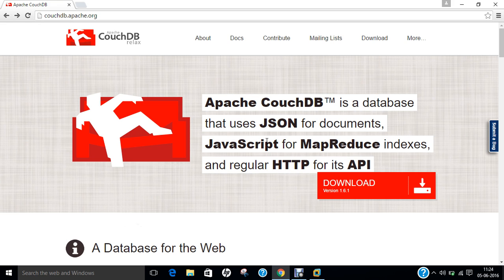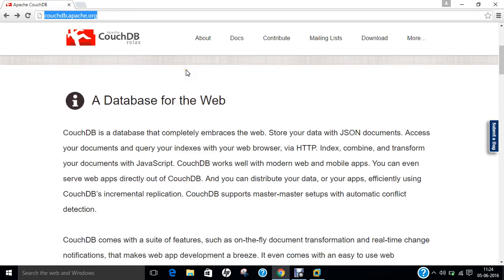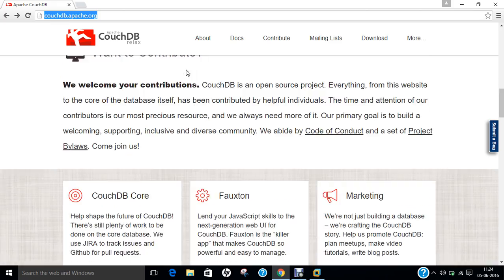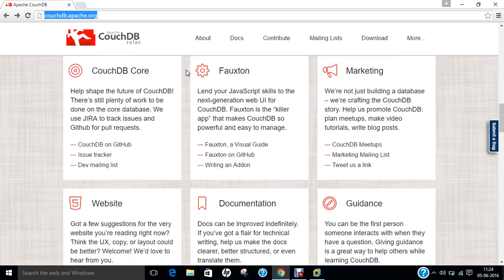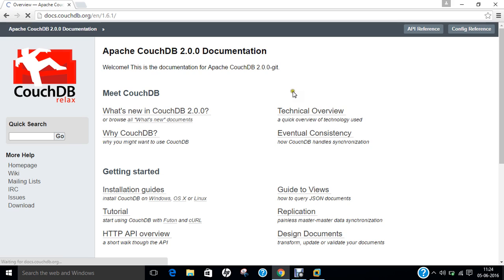The developer was Apache Software Foundation. The initial release was 2005 and the latest stable release you can see on the website is 1.6.1. It is under active development status and mostly written in Erlang. The official website which I've already opened is couchdb.apache.org. You can see it's a very beautiful website. It defines how to contribute, what are the core team documentation. If you click on docs, you can find all the documentation which is required.